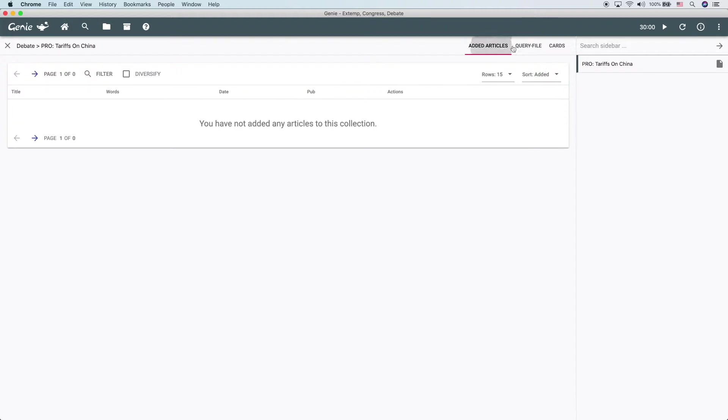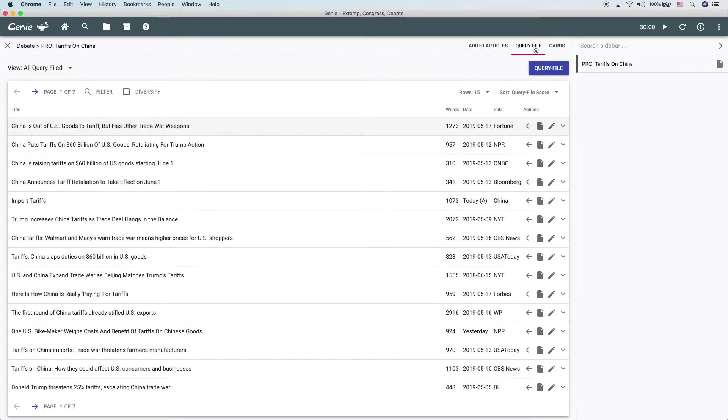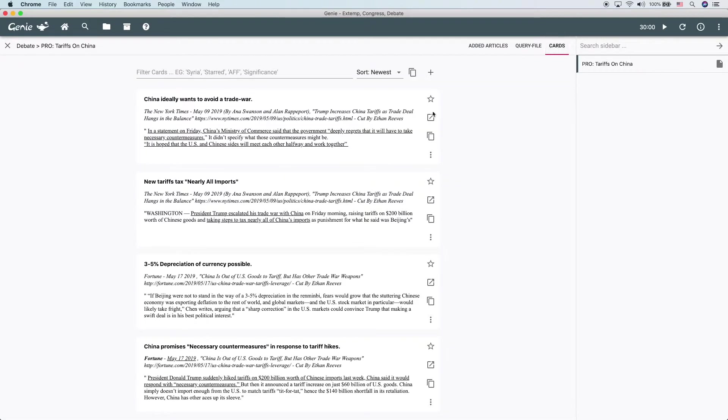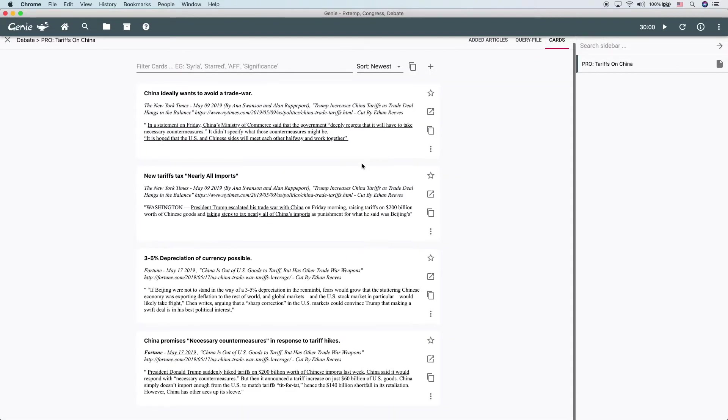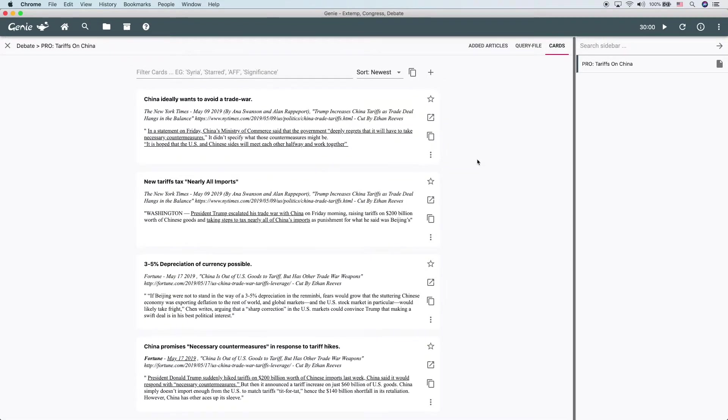Added articles, query-file, just like in extemporaneous. But now we also have cards. We can see here I cut some demonstration cards about China. We have another video on cards specifically.